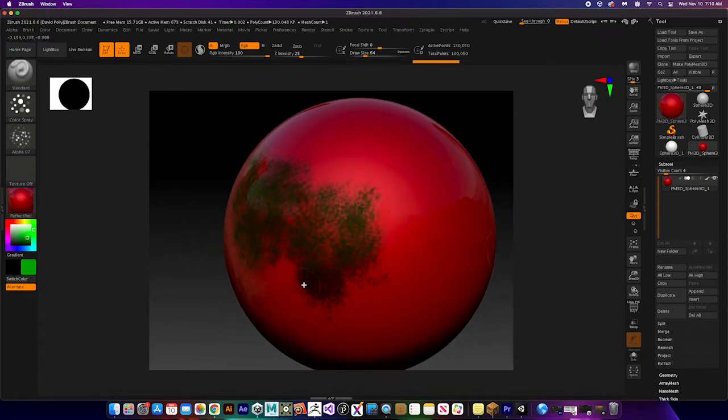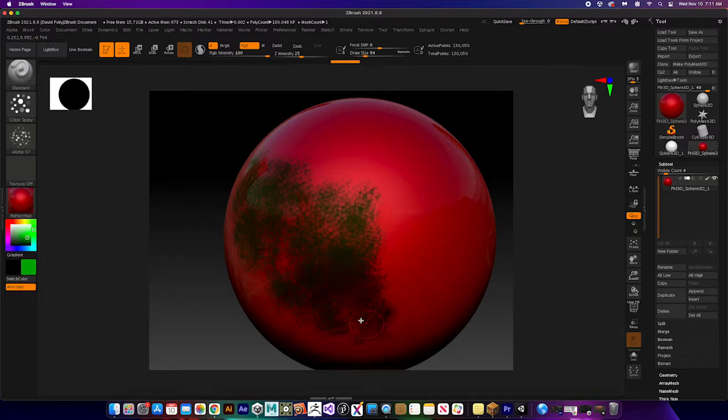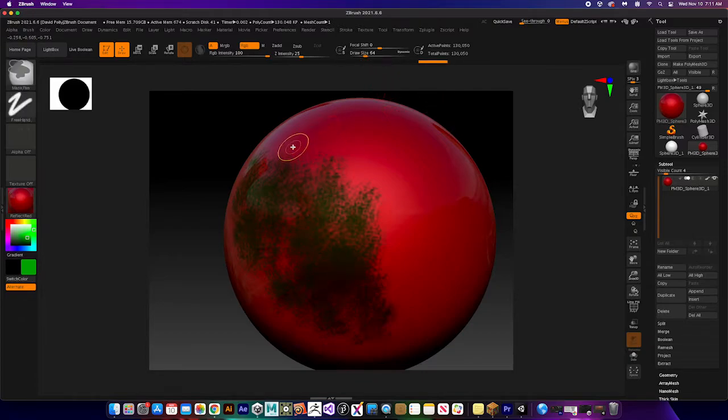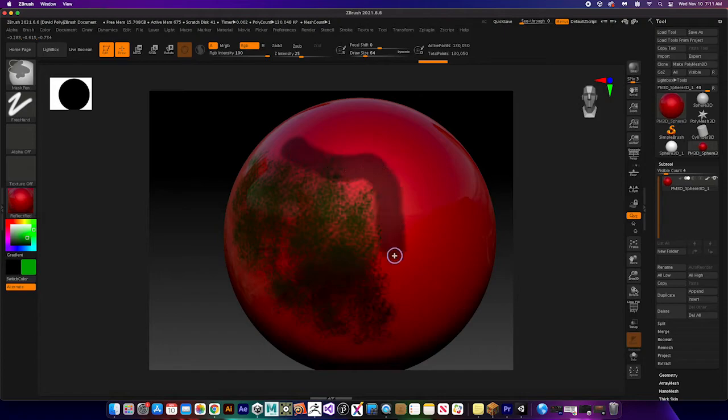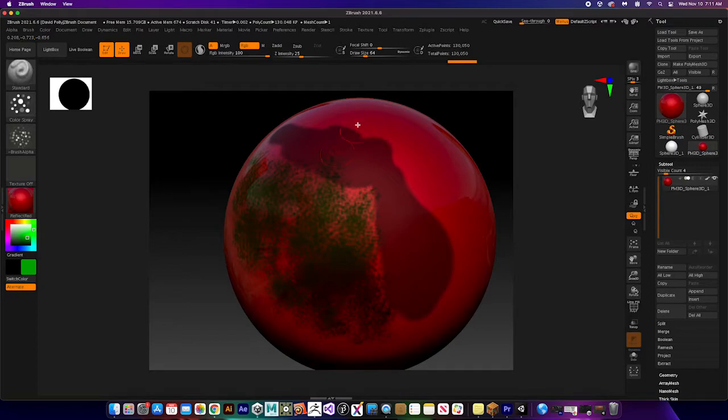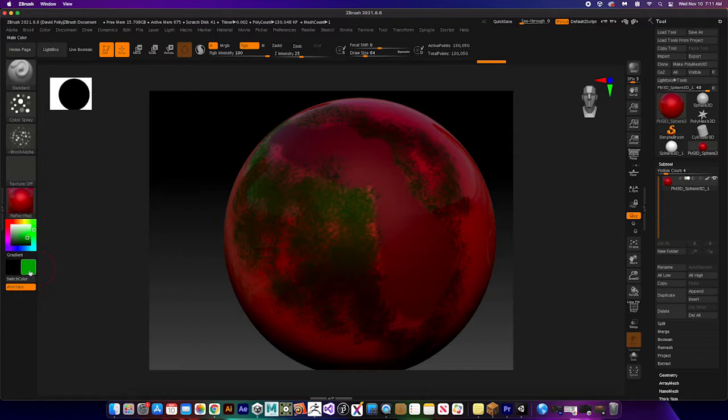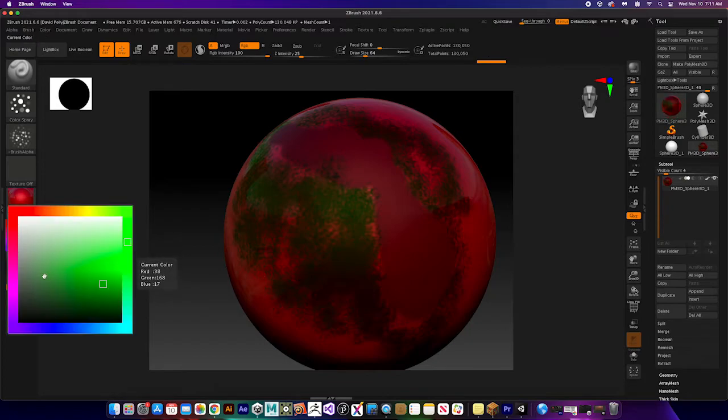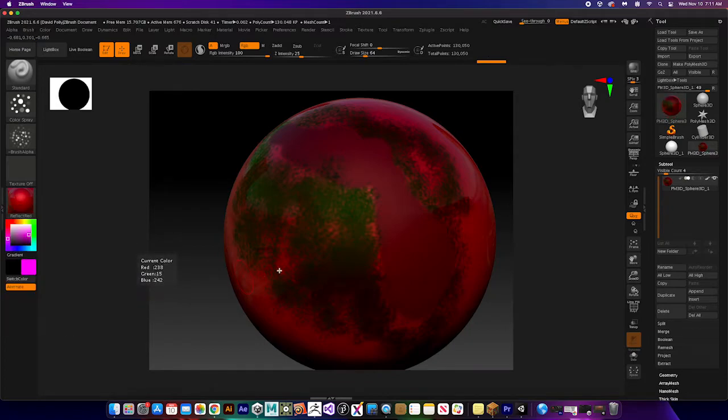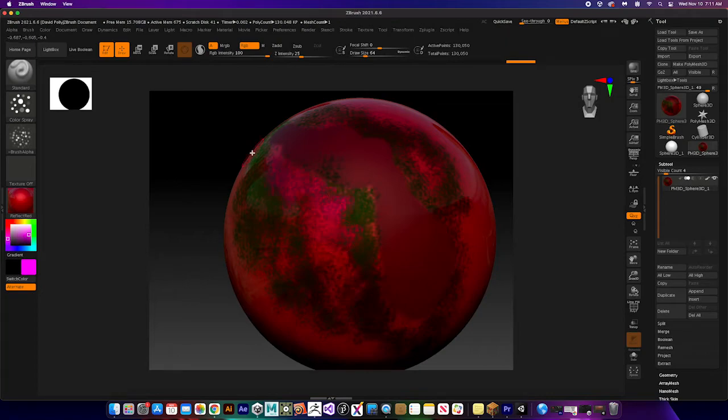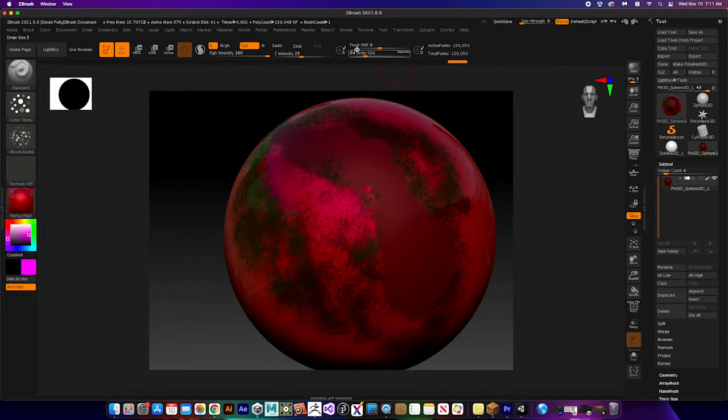So one thing to remember with poly painting is that you can also mask. If I hit control, I can mask out an area that will not be affected by that poly paint. You can see it goes all the way around it, and then I can actually change the color. Let's find another bright color.